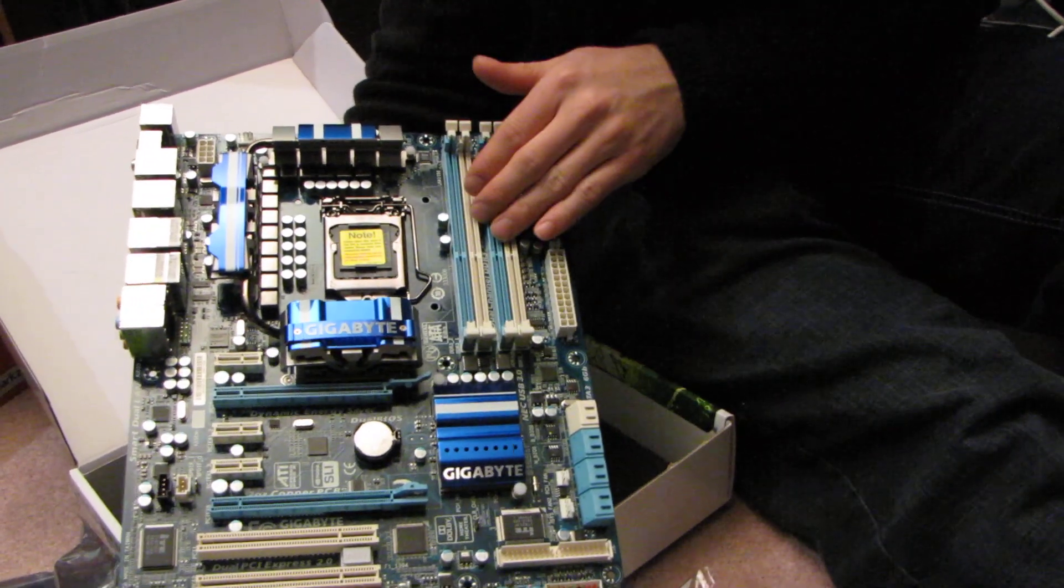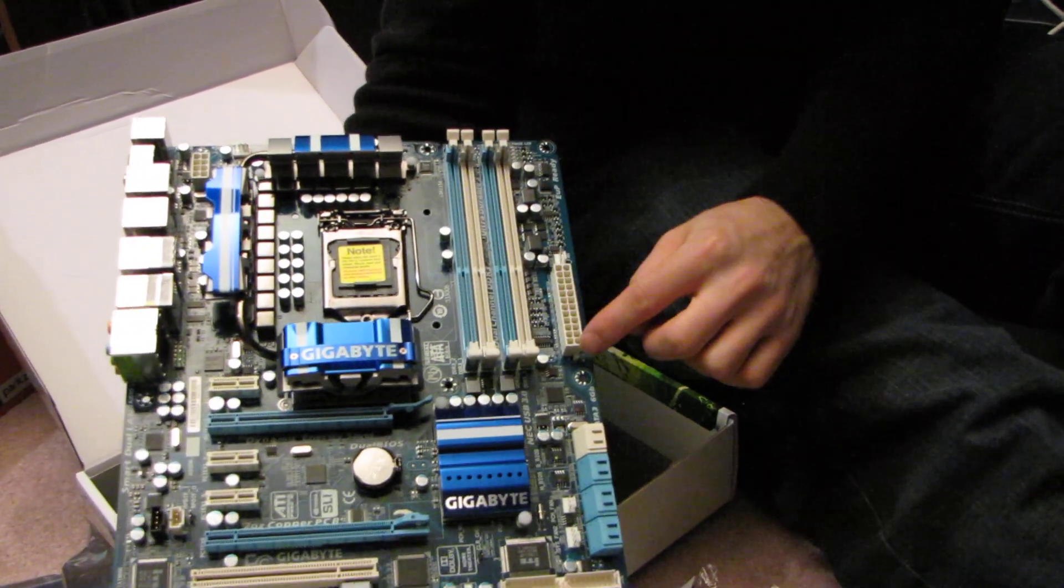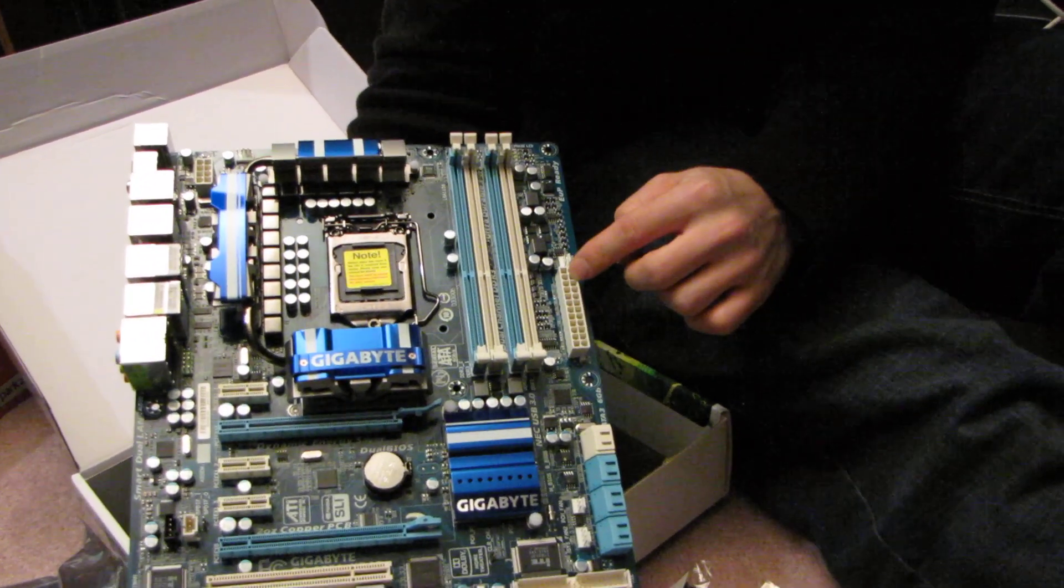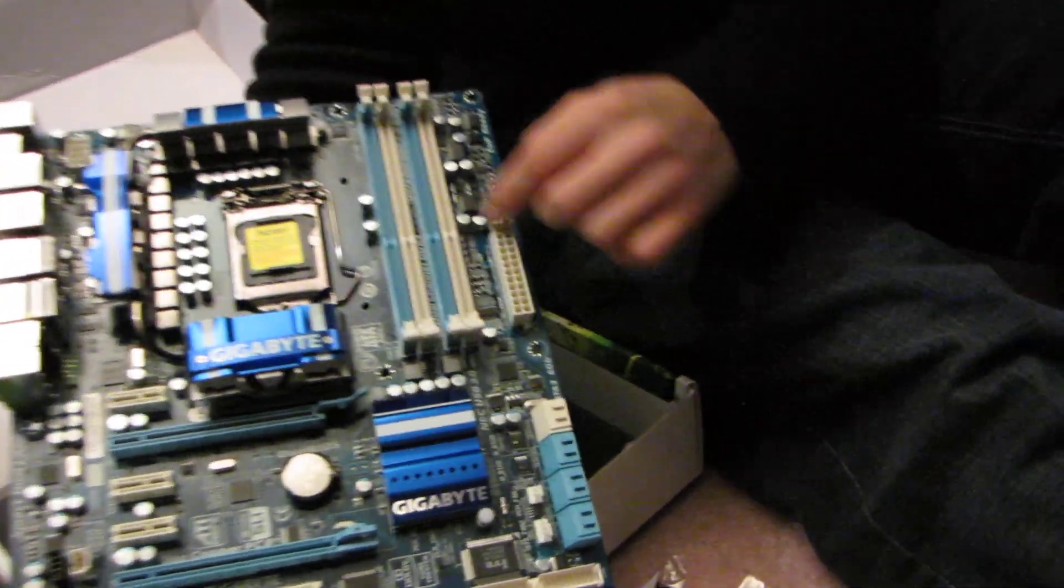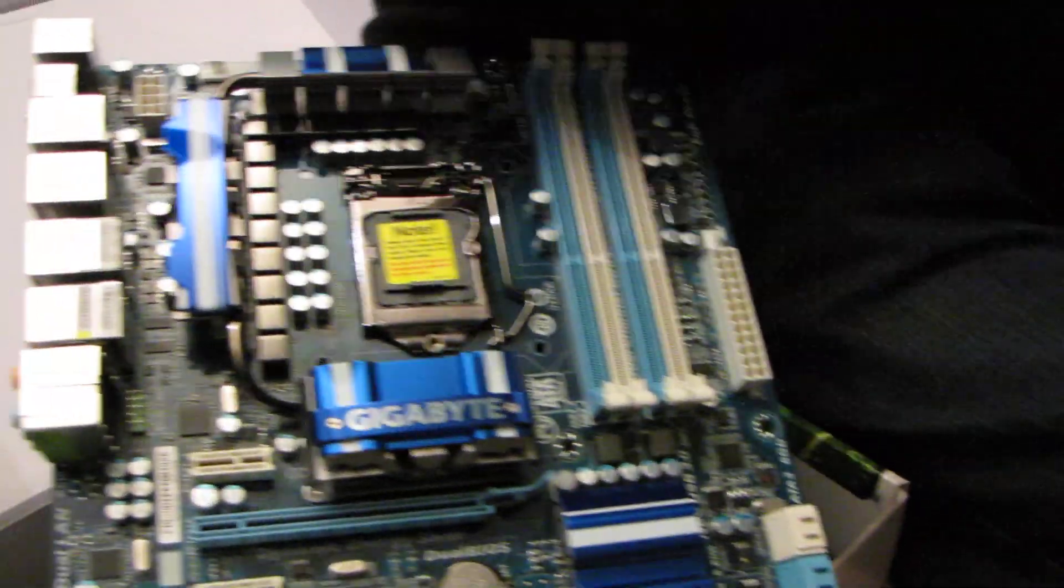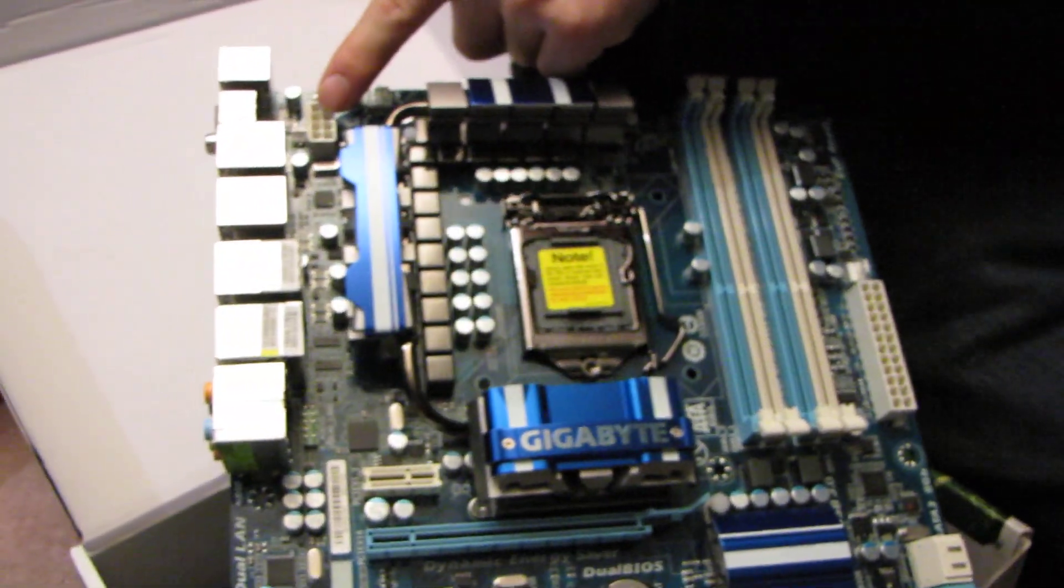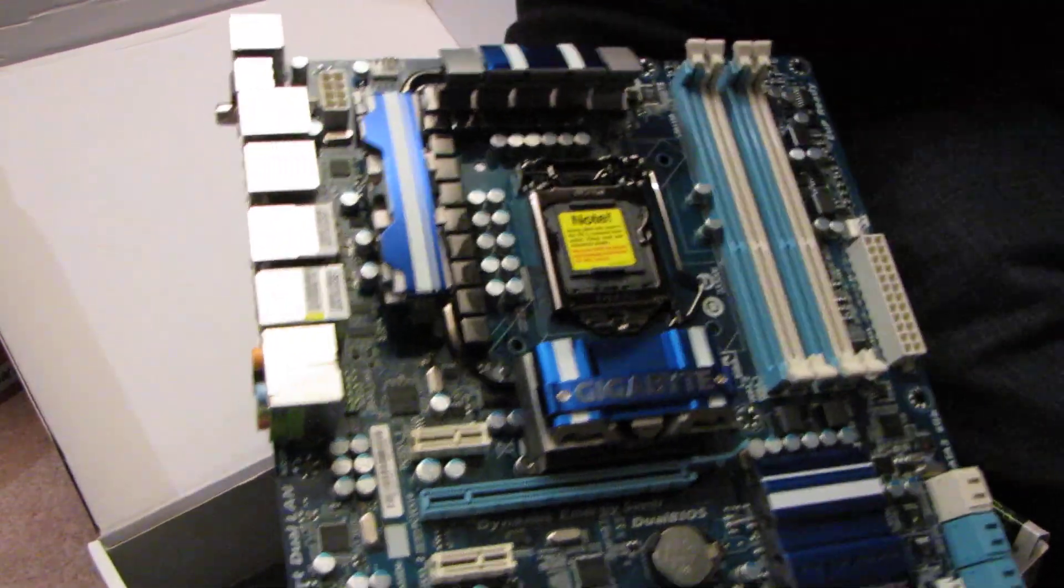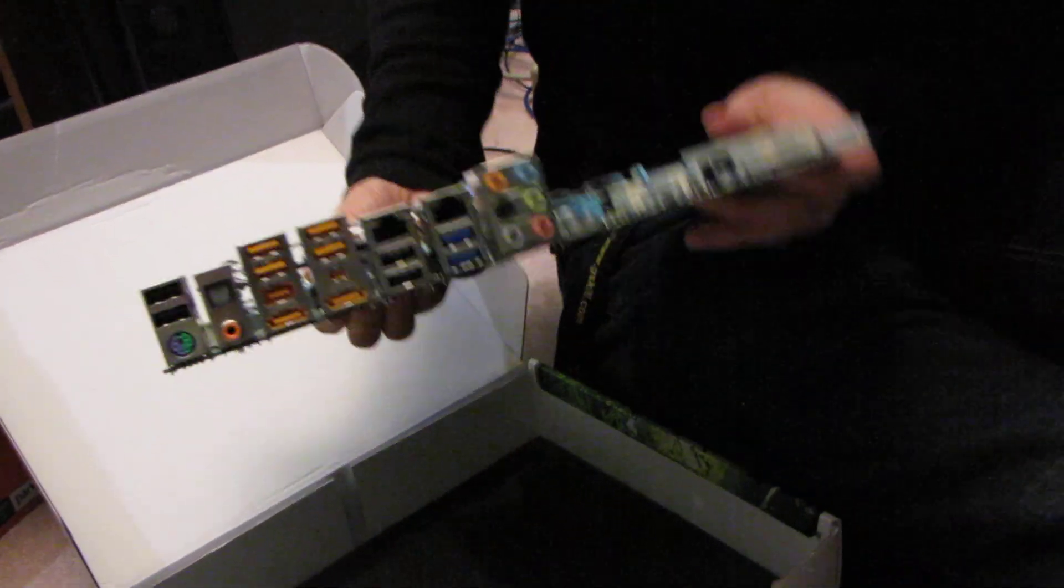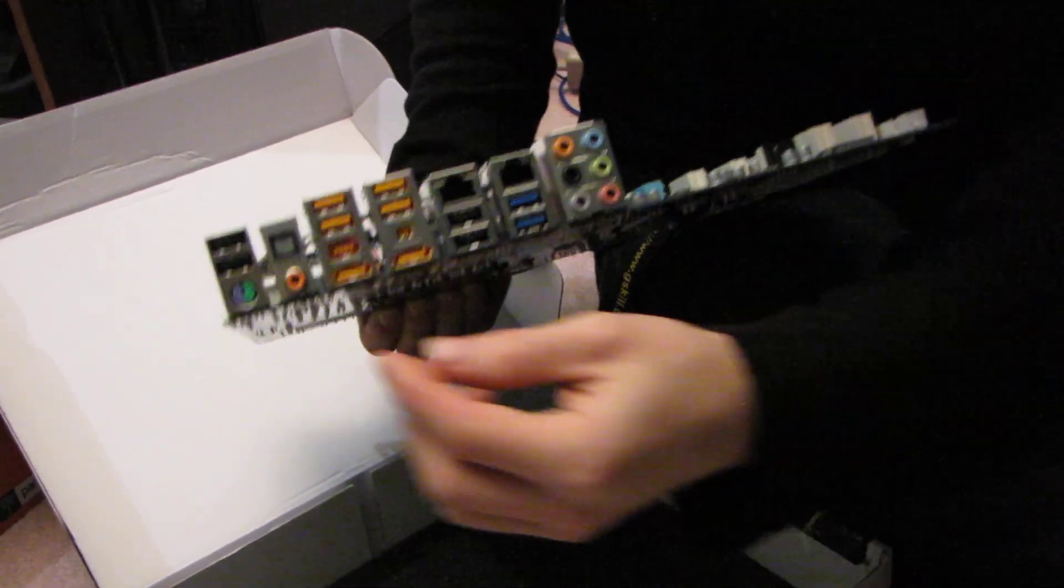Then we have our power here, this is our 24-pin, and then our 8-pin power over on the top left of the board. Now let's get around to the back side of the board, the IO shield.